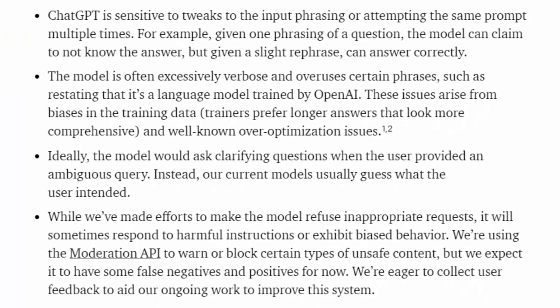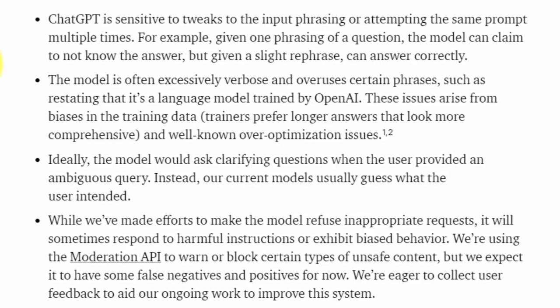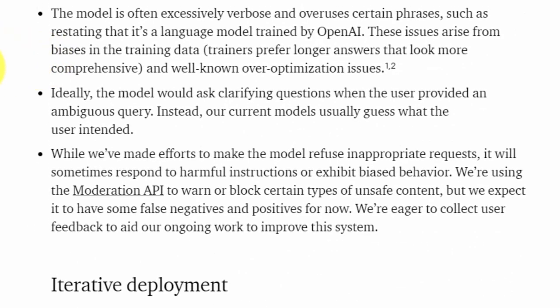In the second area, it says that in some cases you can restate a question and get different answers from the ChatBot. So if you don't like the response you're getting, it's a good idea to restate the input that you're putting in, in order to get a different output from the ChatBot.